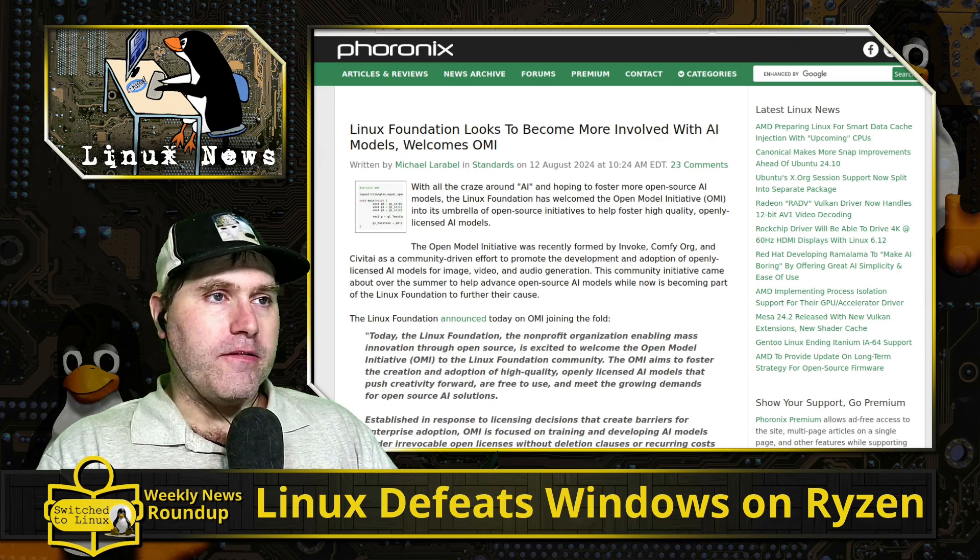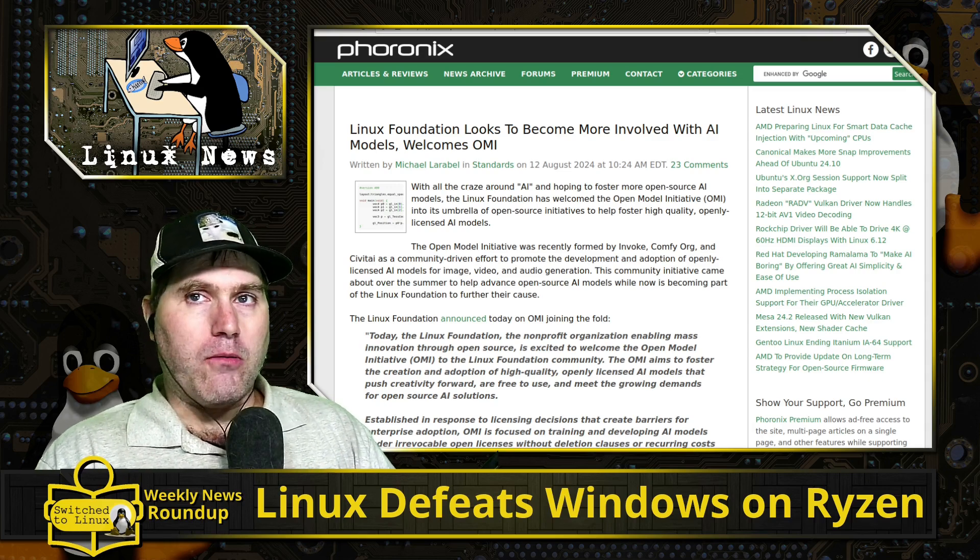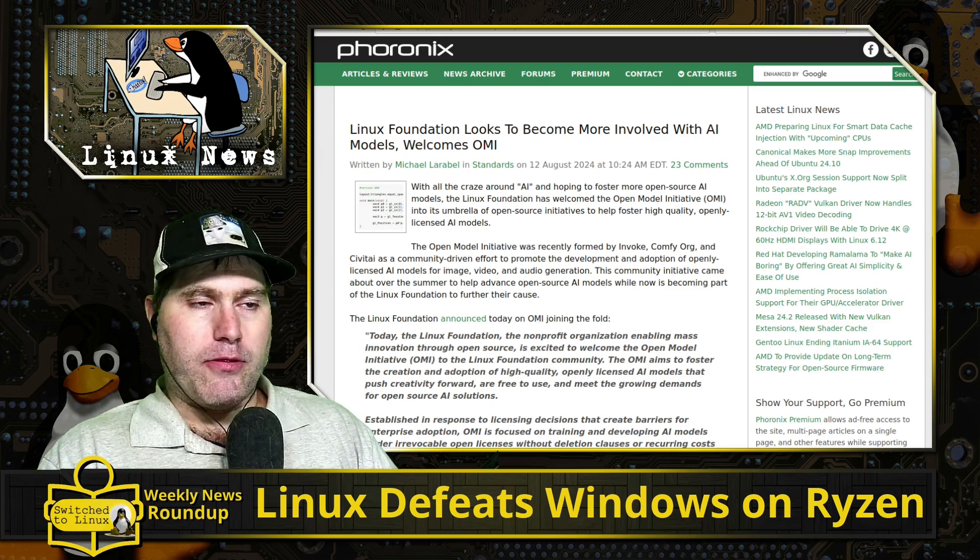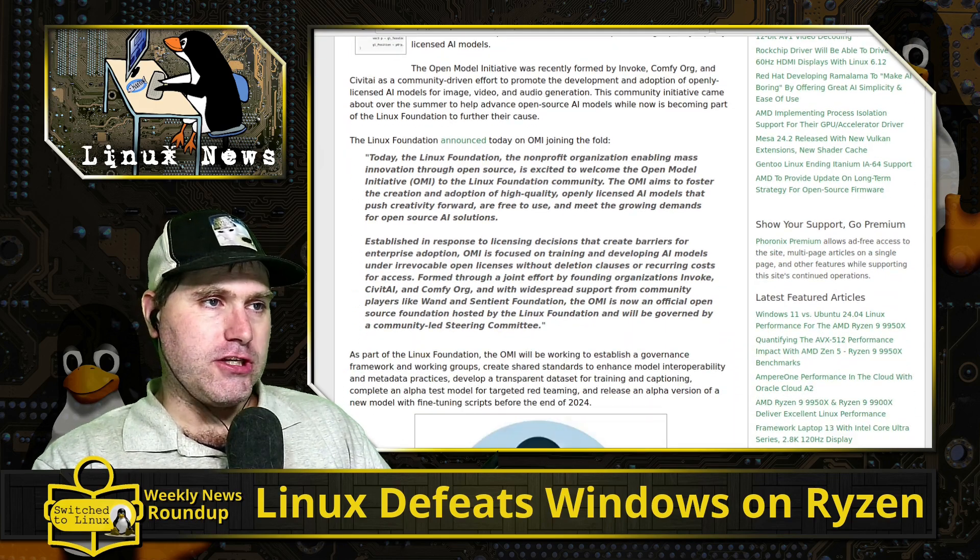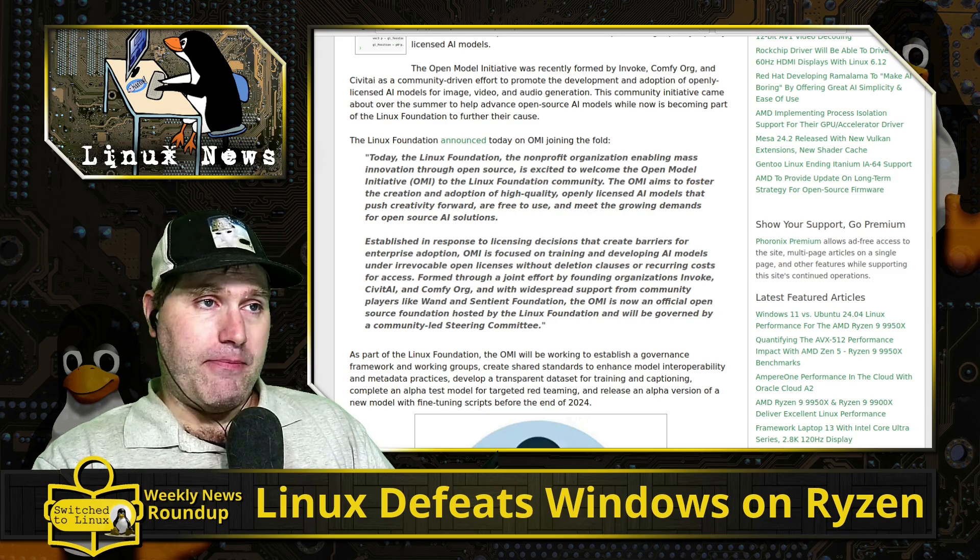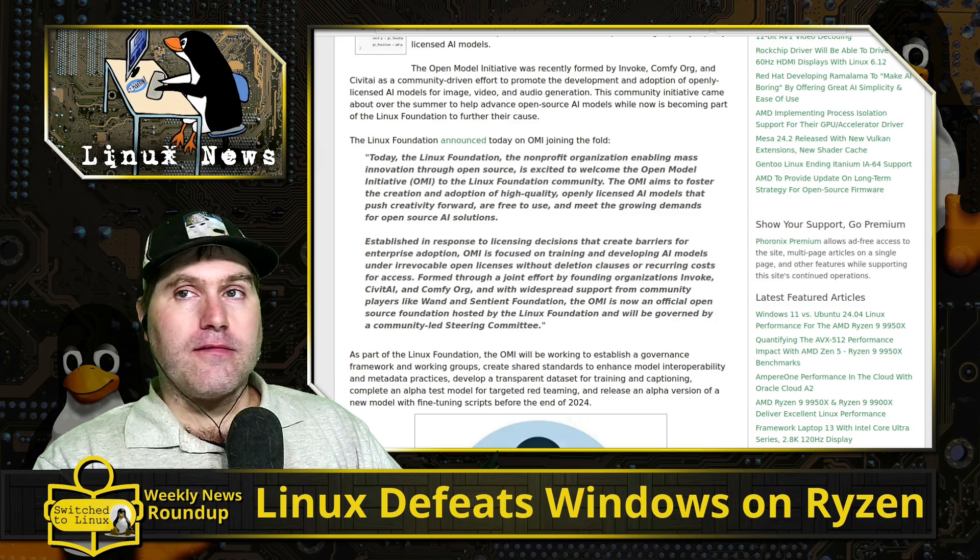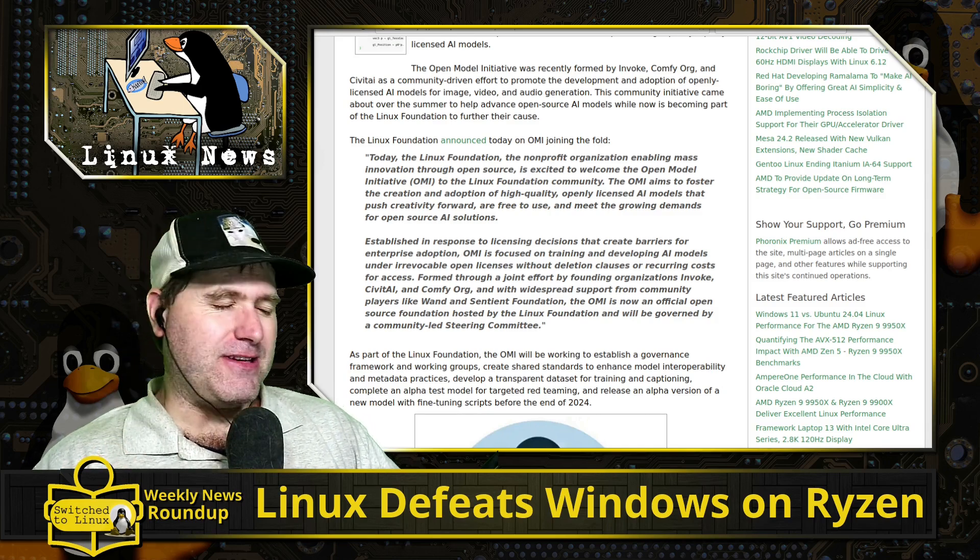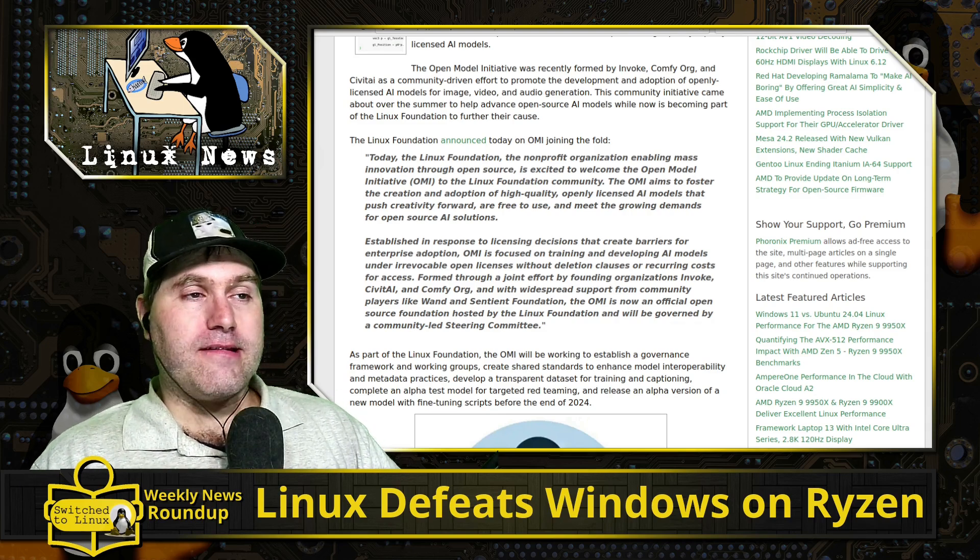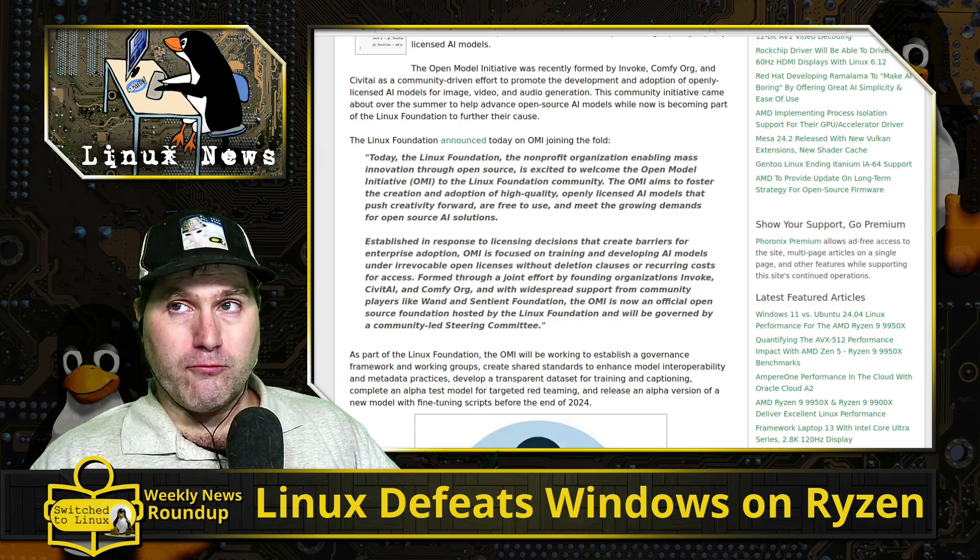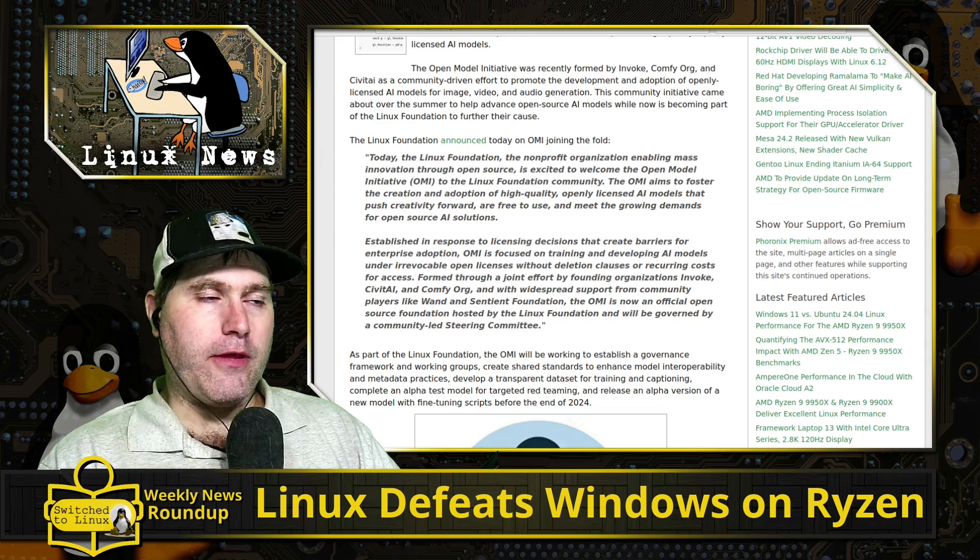That being said, what they are doing I do sort of support because they are really putting a lot of power behind the open source versions that are saying they're open source, they're locally run, they're free, they will always be free, and the data that you interact with generally is yours. Because of that I really support what the Linux Foundation is doing here.